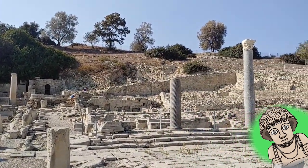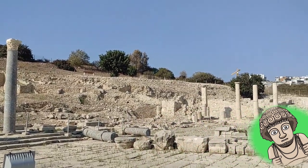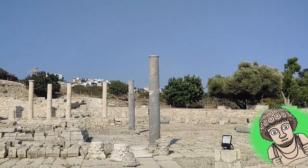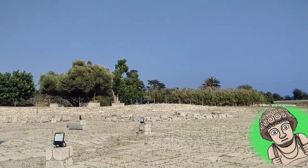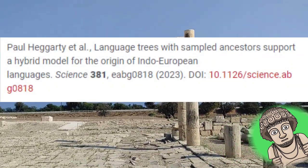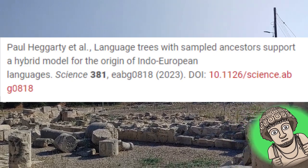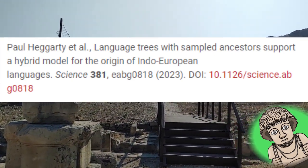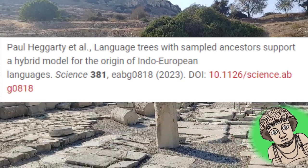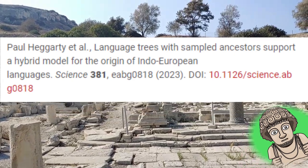Hello everybody and welcome to the Learn Hittite channel. Today I would like to take some moments to talk to you about an article which has been spoken about a lot recently. The title of the article is 'Language Trees with Sampled Ancestors Support a Hybrid Model for the Origin of Indo-European Languages.' It was published in July 2023 by Hegarty and his colleagues in Science, which is a pretty well respected publication.